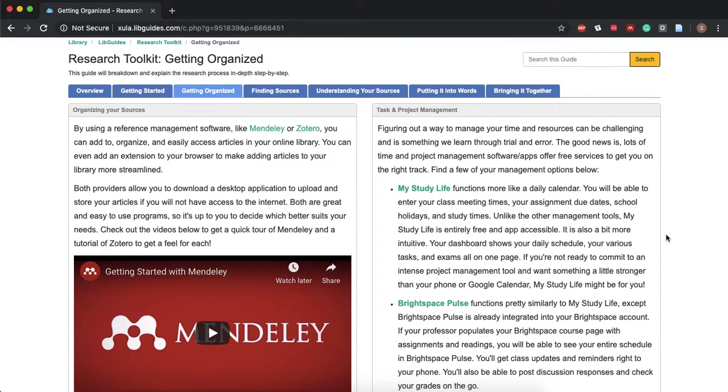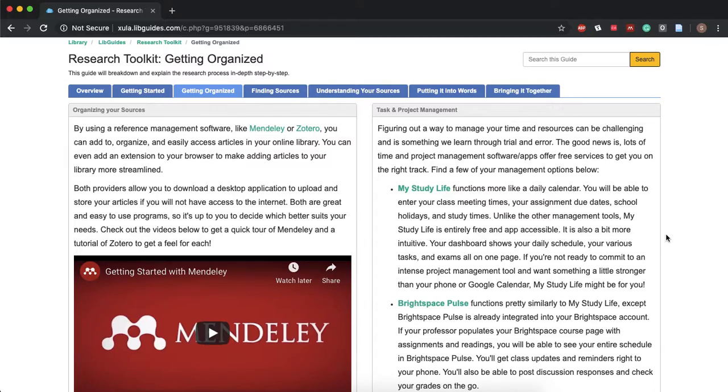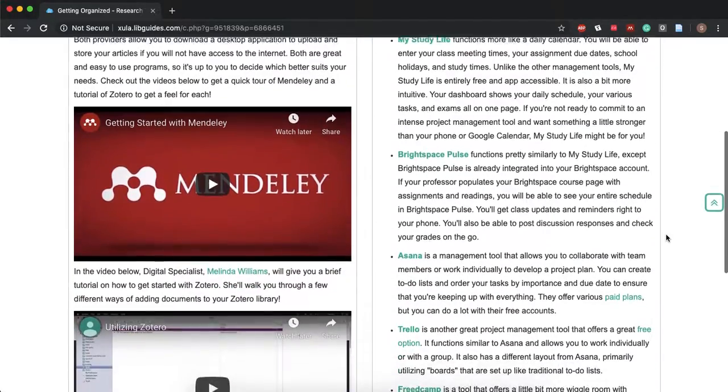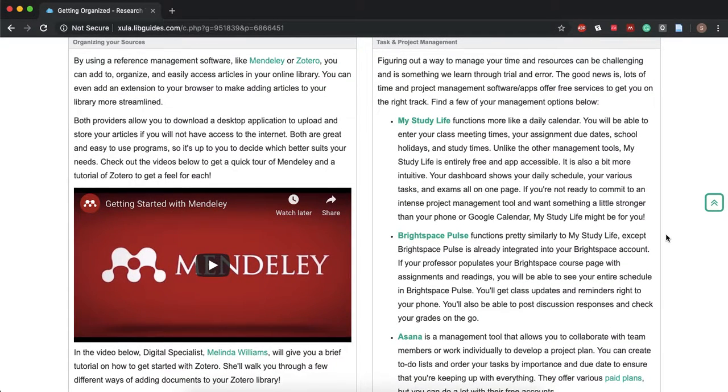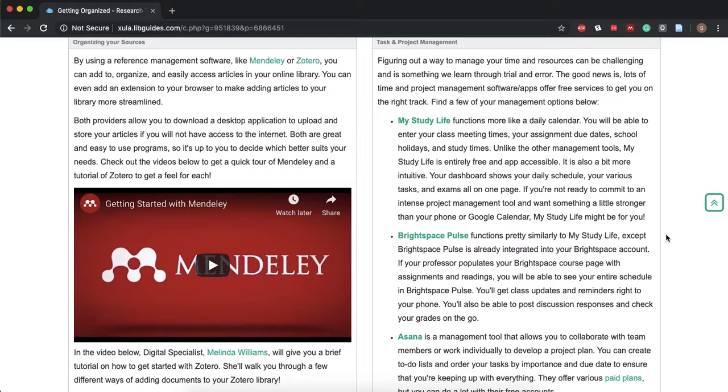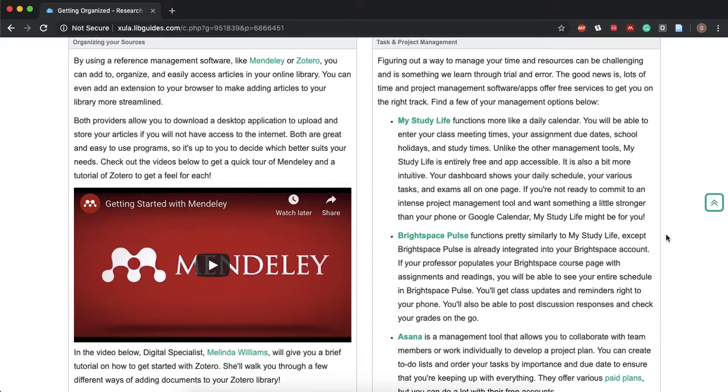I would suggest trying a few of these. It really depends on your I guess study habits or just what you like aesthetically and then also if you like lists or not.